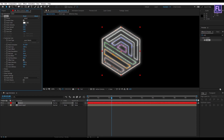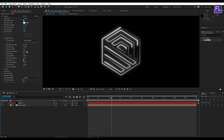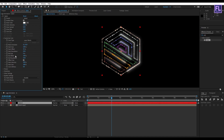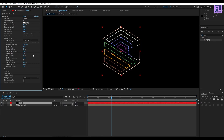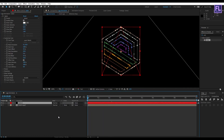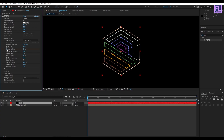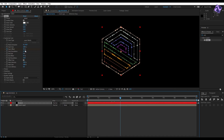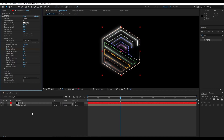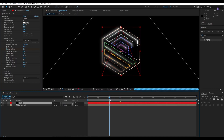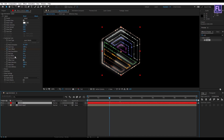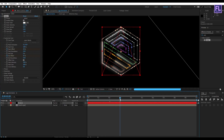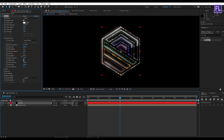Set End Size to 0. Set Start Offset to 55 and End Offset to 55. Go to the beginning of the animation and set a keyframe on Start Offset, then go to around 3 seconds and set Start Offset to 0. Go to around 2 seconds, set a keyframe on End Offset, then go to around 3 seconds and set End Offset to 0.